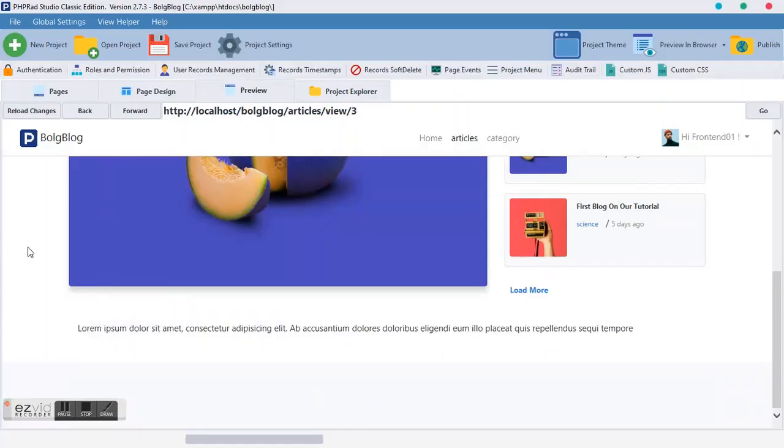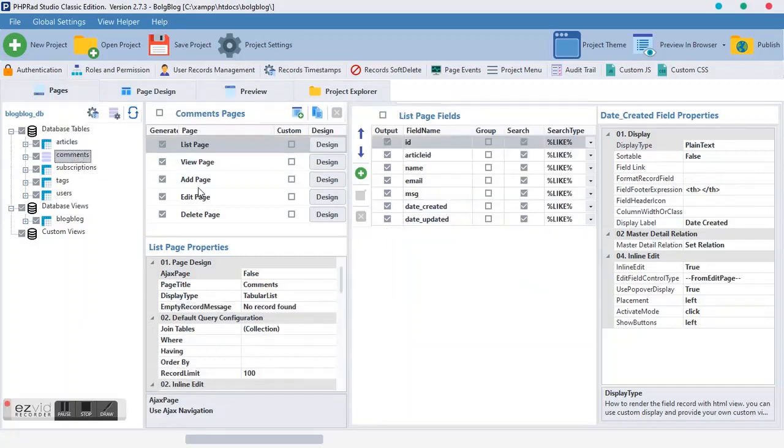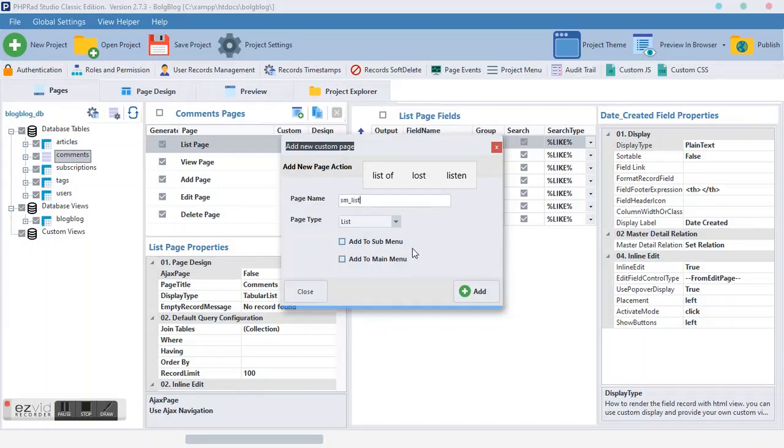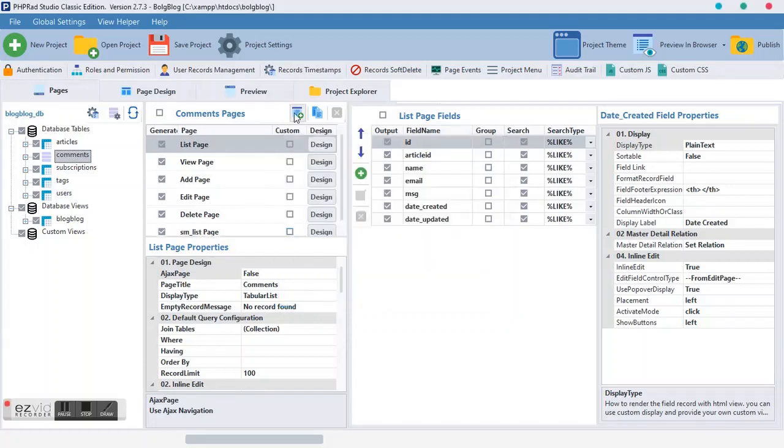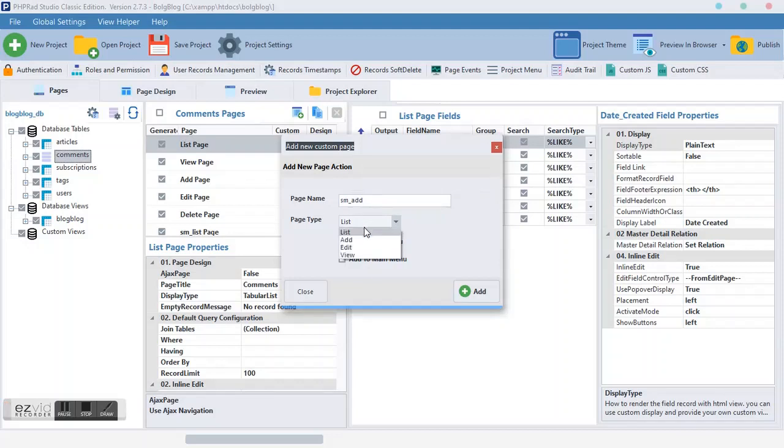So to start with, you open your front-end development, PHP art studio. Then you come over here to your comments and you are going to create two pages. The first page we are going to create, we are going to name it SM list and it should be the list type. Then the second one we want to create, we are going to call it SM add.